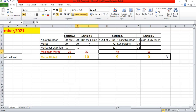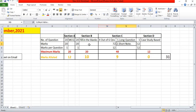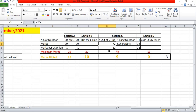Section C plays a very important role as it consists of long descriptive questions and short notes, including case study-based questions. Since this is a theoretical paper, there are six questions in total but you only need to attempt four, each worth 12 marks with different sub-parts — for example, three sub-parts of four marks each. This gives a maximum of 48 marks in Section C.